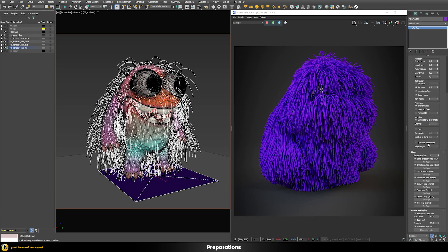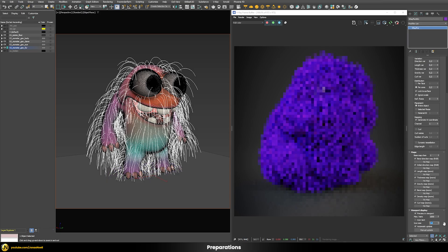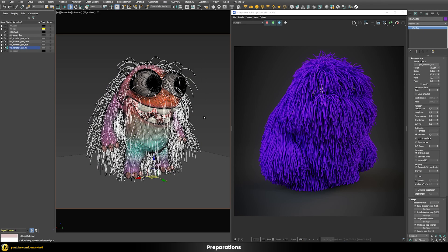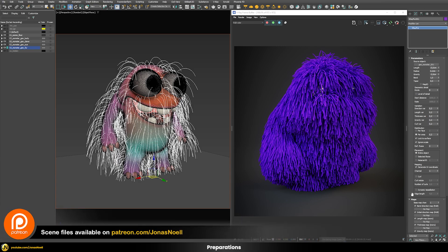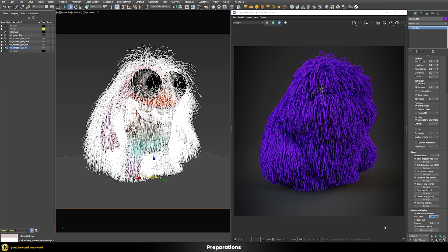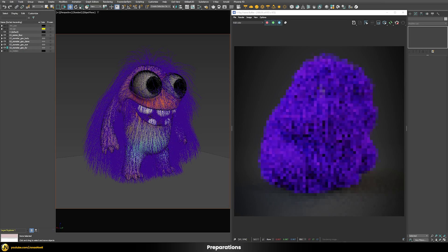First, I'll go into the viewport display and disable the icon text, and set the icon size to zero so we don't have that annoying square. This way I can easily select and deselect the fur with the real-time viewport preview. I can also define a different number of max hairs shown in the viewport by raising that number — this only affects the viewport preview, not what's actually rendered.